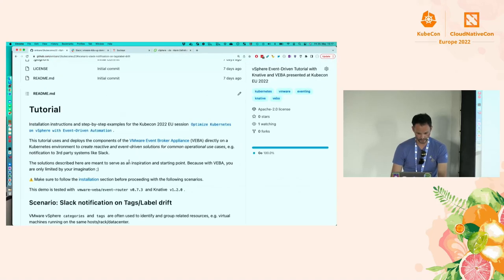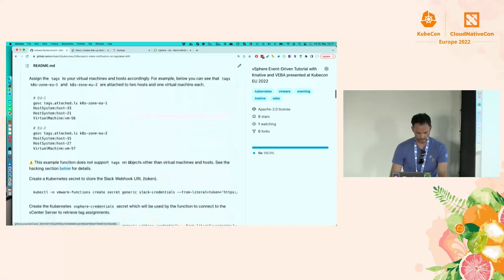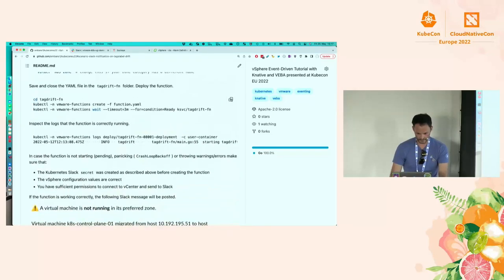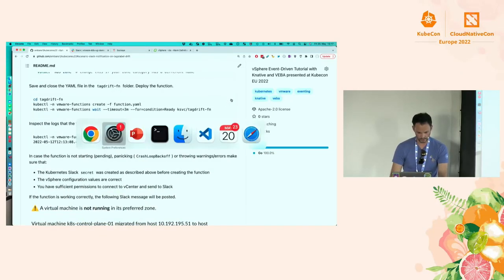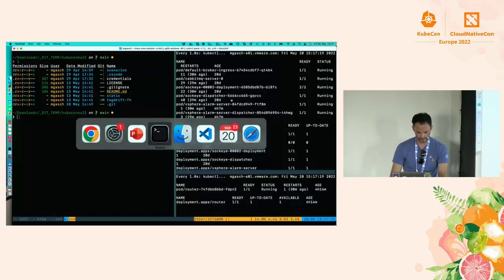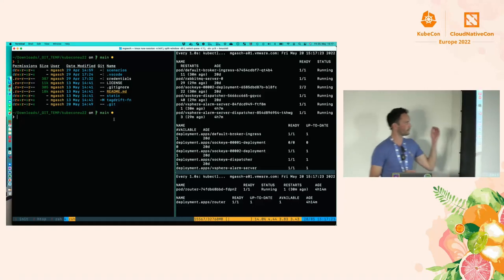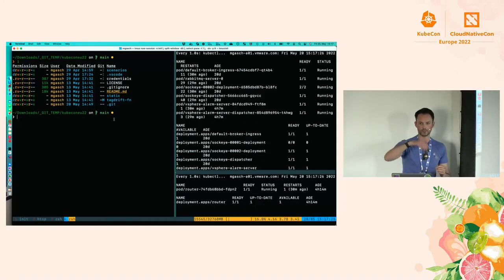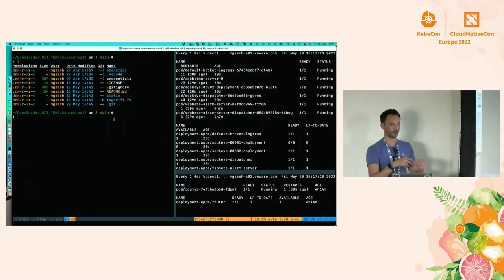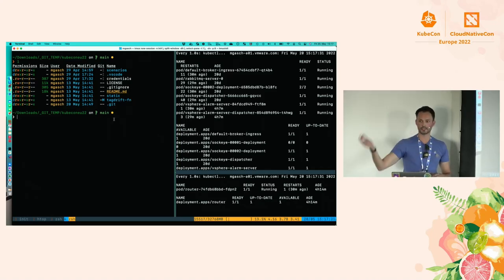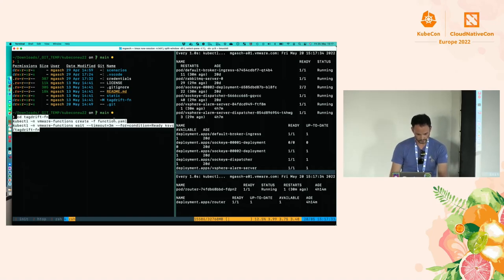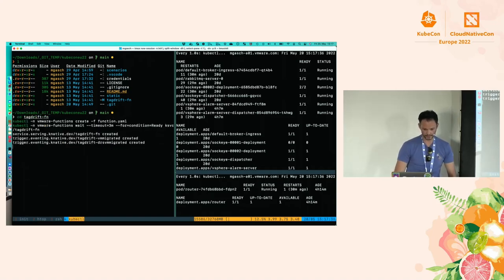I need to deploy the code first. I have a small function called a 'tag drift function' which detects when a virtual machine was migrated — either by DRS or manually by an operator — and then sends a notification to Slack. The function itself is very small. I'll just quickly run the command here.